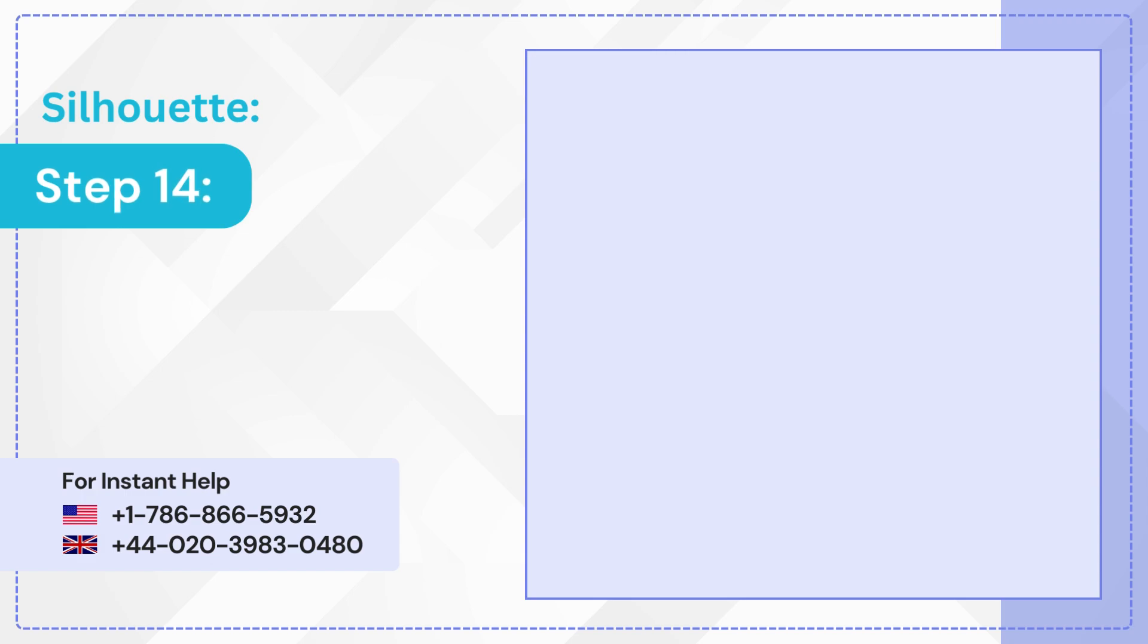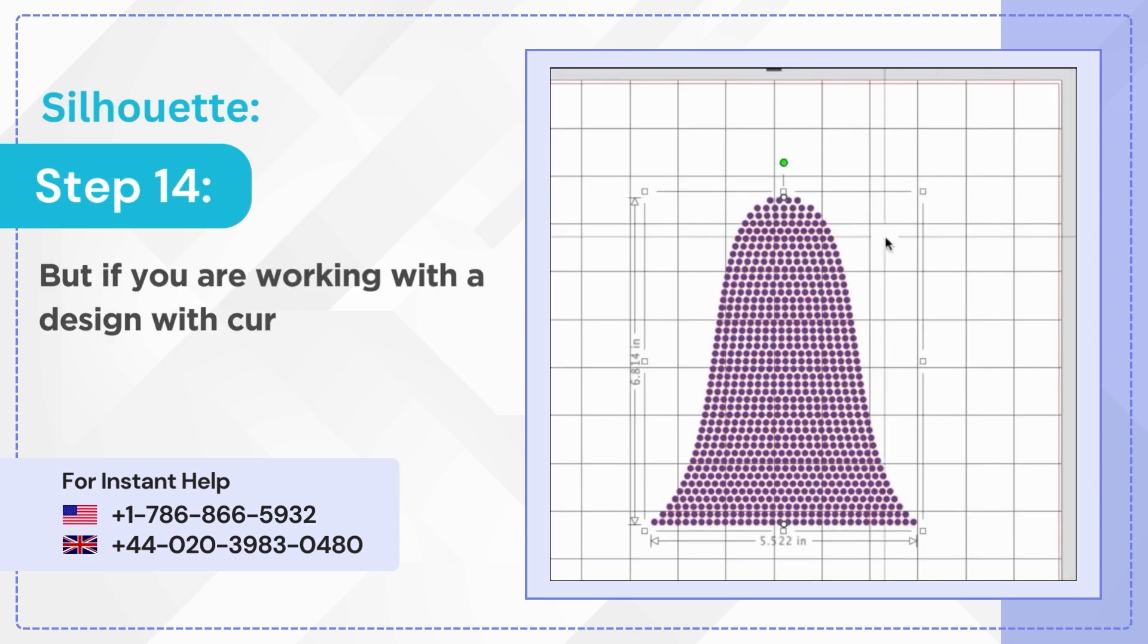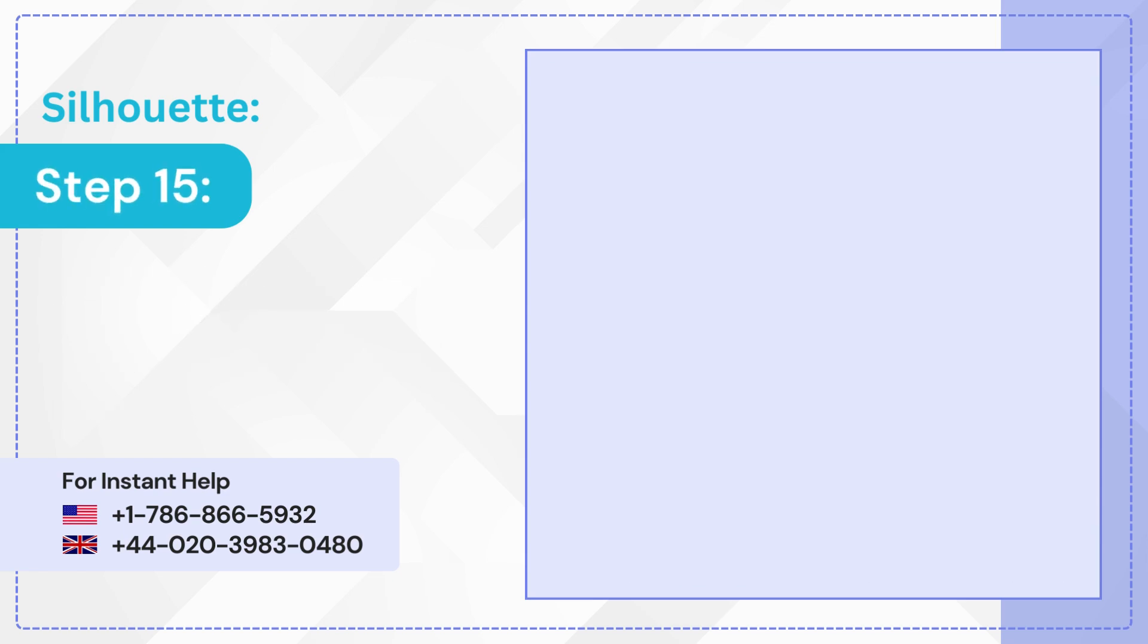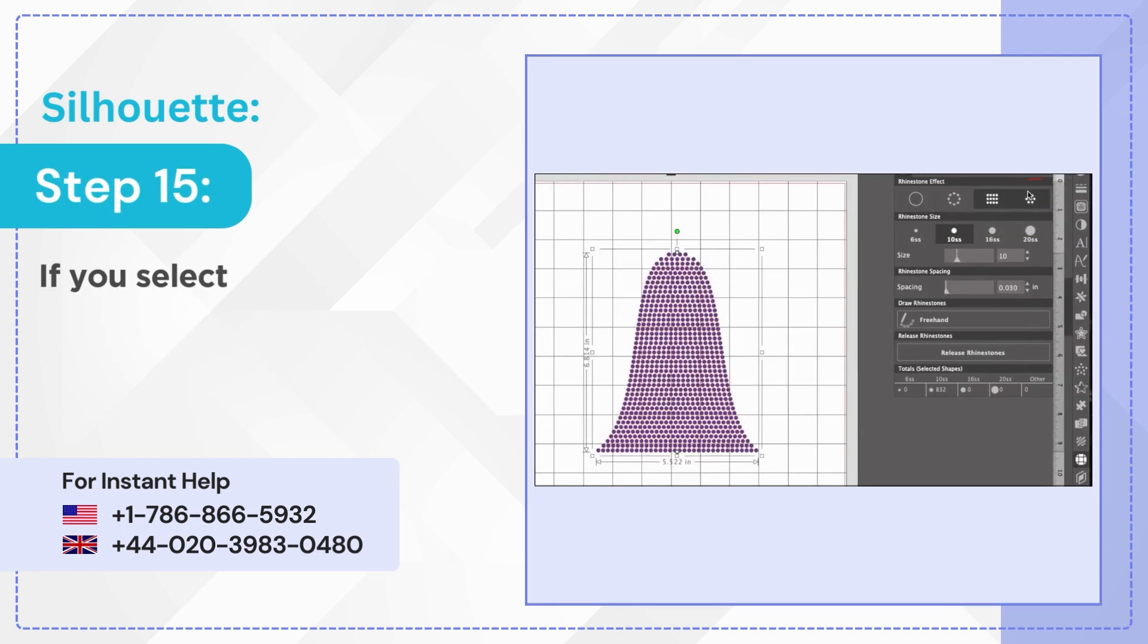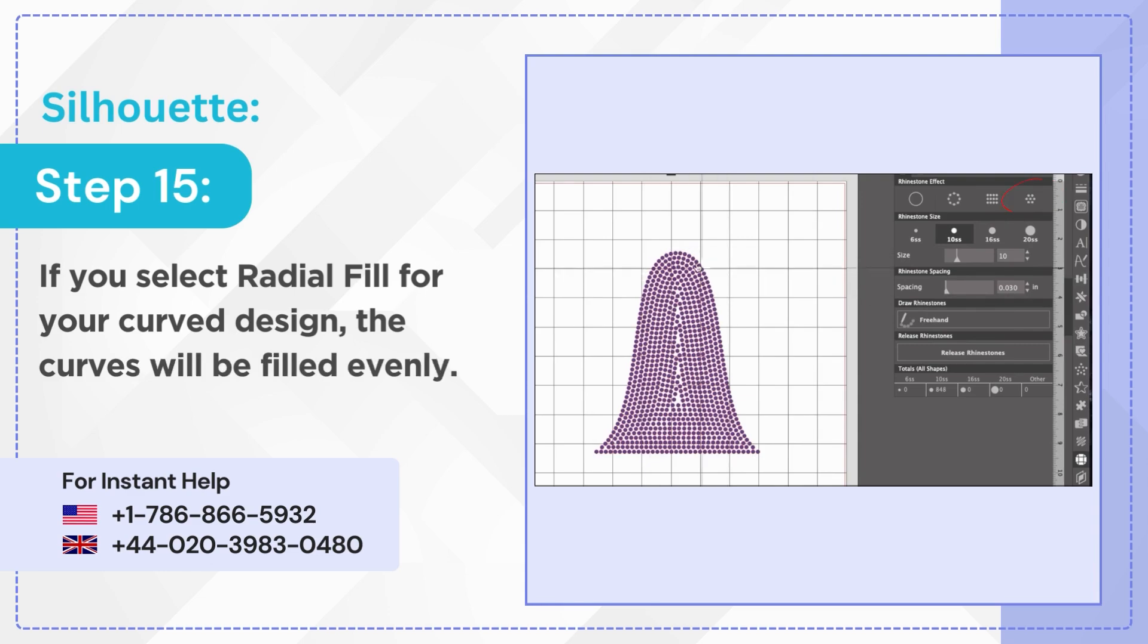Step 14: But if you are working with a design with curves, you'll notice spaces in the curved areas. Step 15: If you select radial fill for your curved design, the curves will be filled evenly.